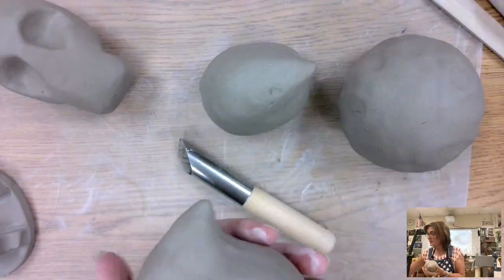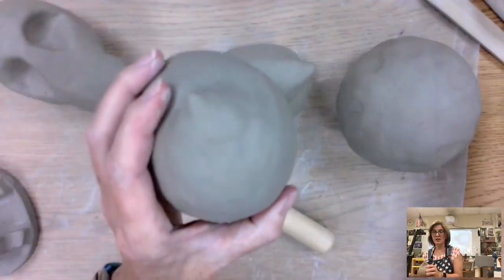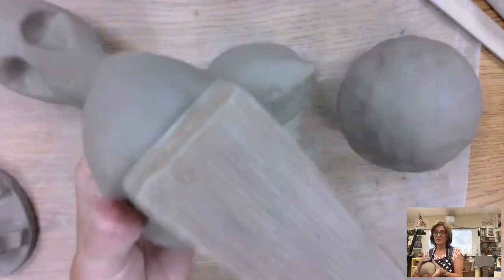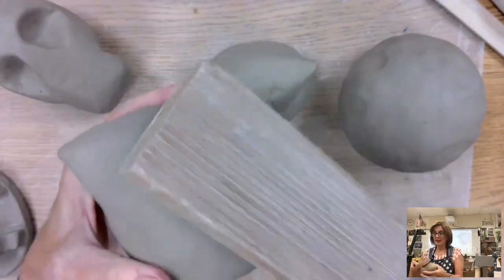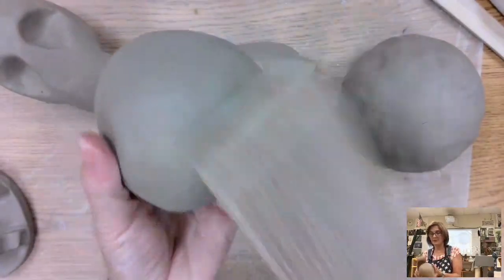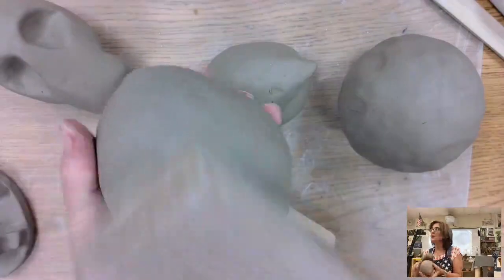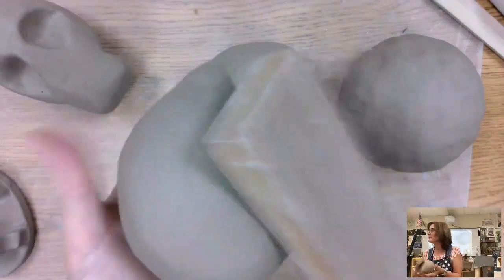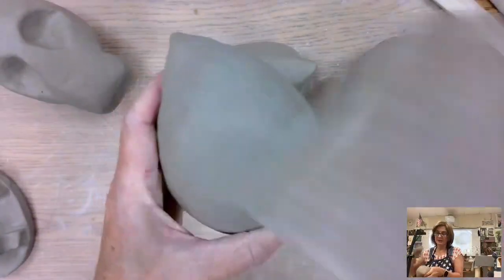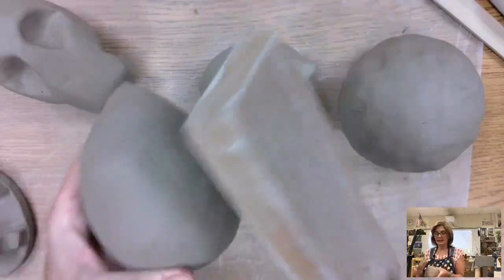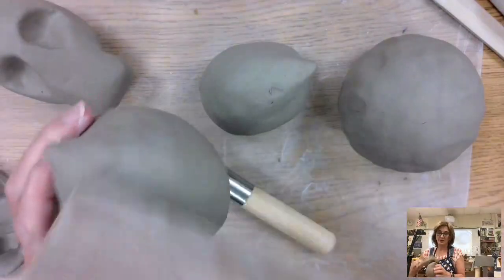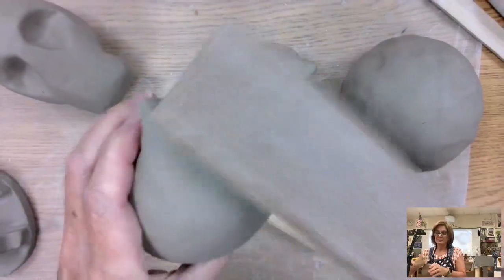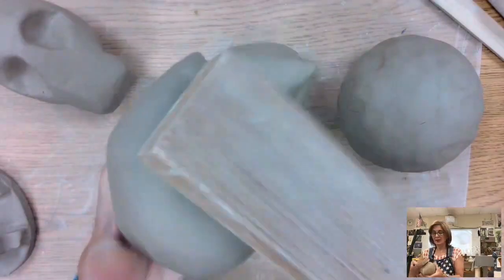The next part that you guys are going to want to do, once you get it shaped and the right thickness, is you're going to want to make sure to paddle. Well, the paddle is like your BFF when it comes to this. It will smooth out all your fingerprints. It will make it look really nice. You want to not use the side that has the texture, unless you want texture. That would be different. But you can do it either way.